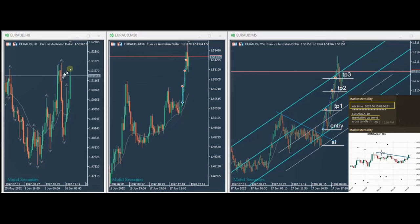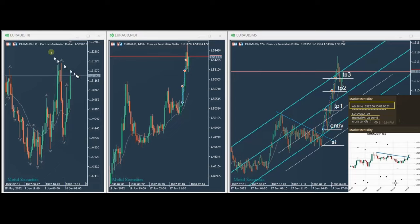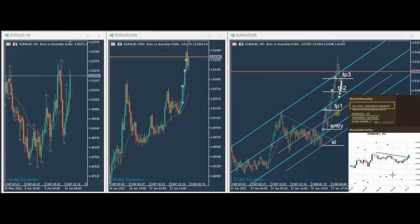Coming back to a smaller time frame gives the safest entry in the middle of these breakouts. On the 8-hour Euro chart, we can see the breakout happening, and in the smaller trading time frame we can see the entry clearly. It fits all five algos of the system — here is a good entry with good risk-to-reward for the first target.